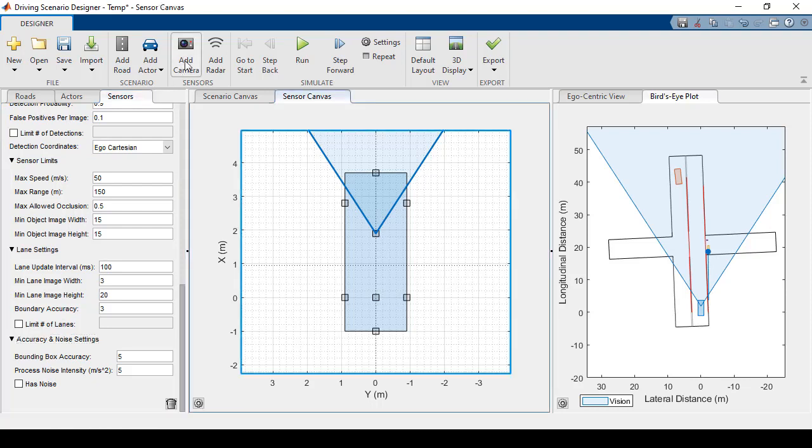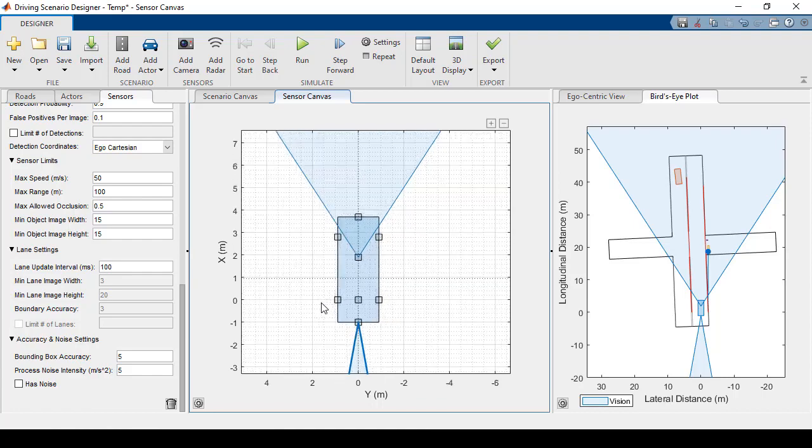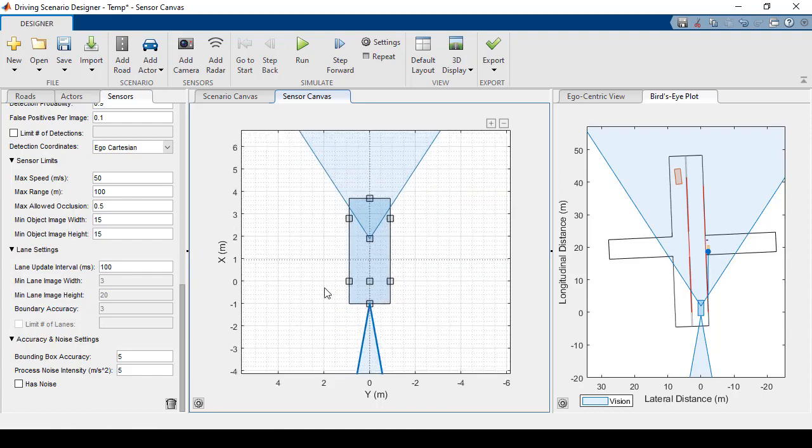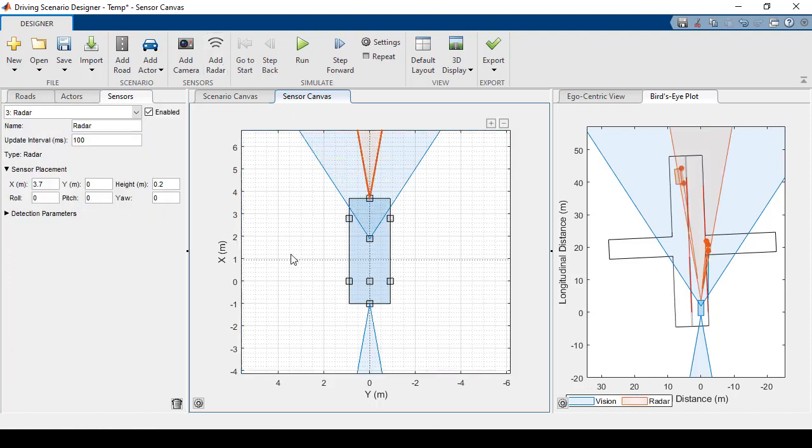Now let's add another camera onto the rear. And for this one, I'll just use the default settings. Now let's go ahead and add a radar sensor to the front. We'll be able to see these detections in orange.